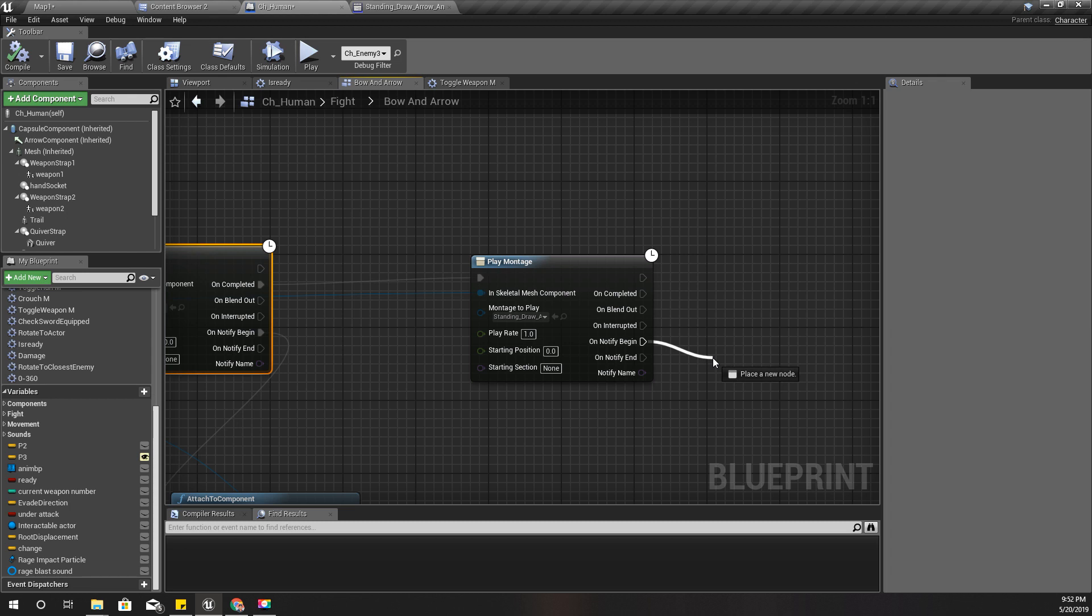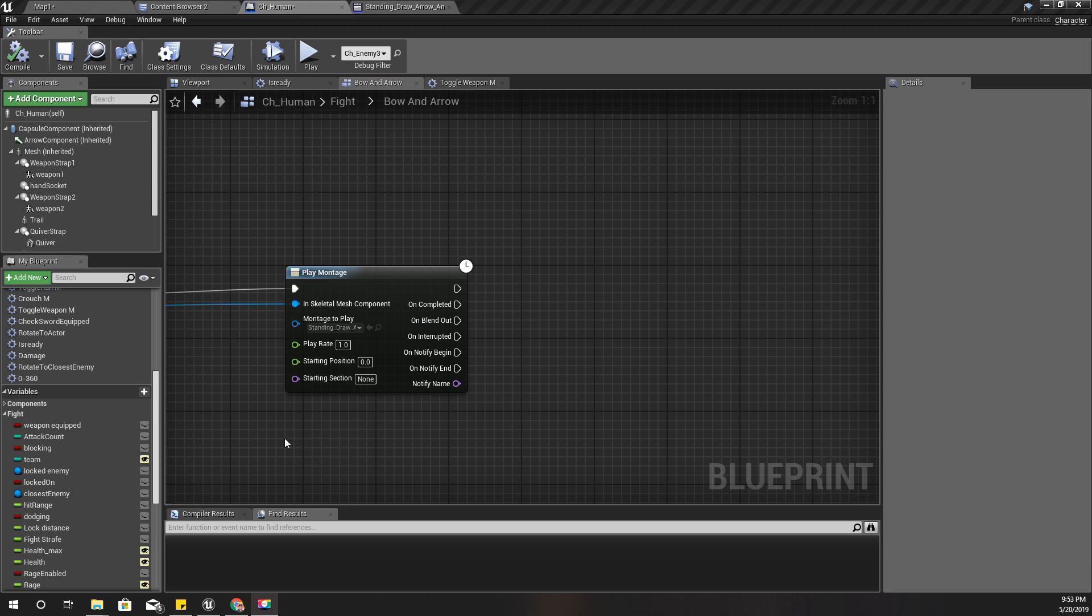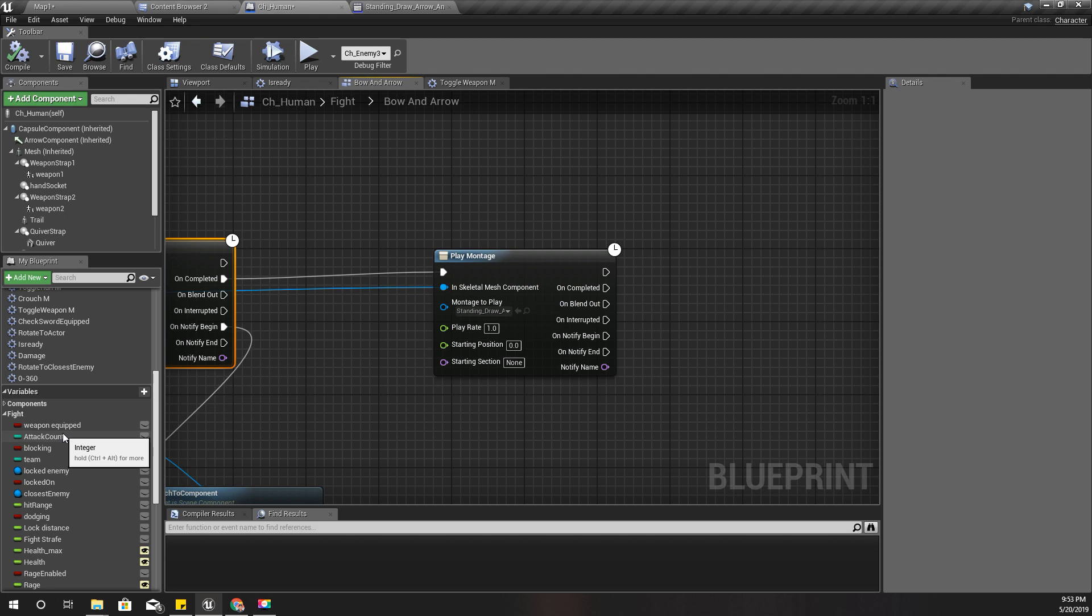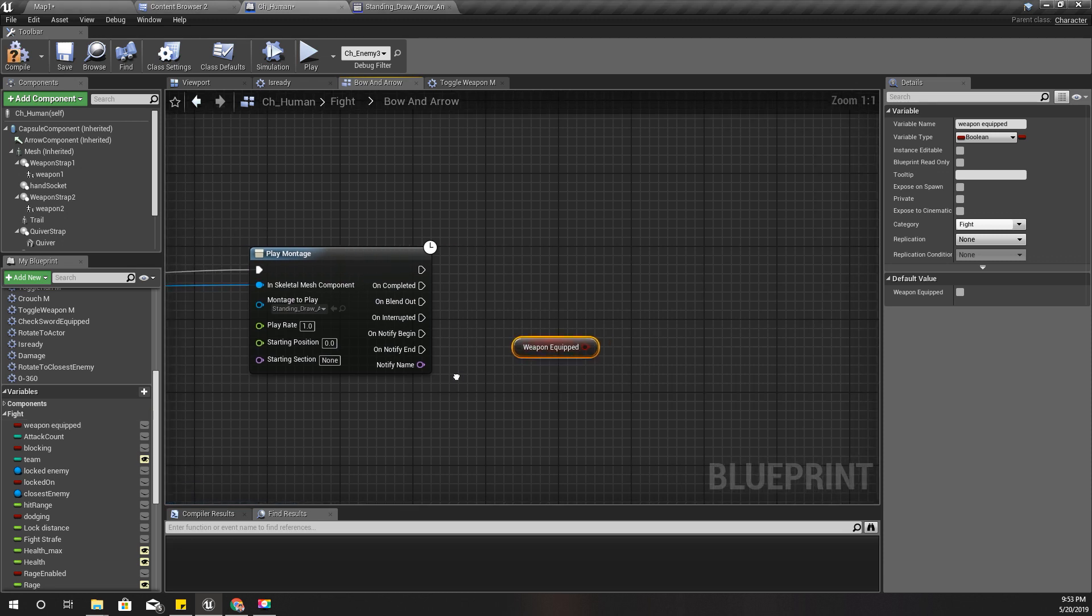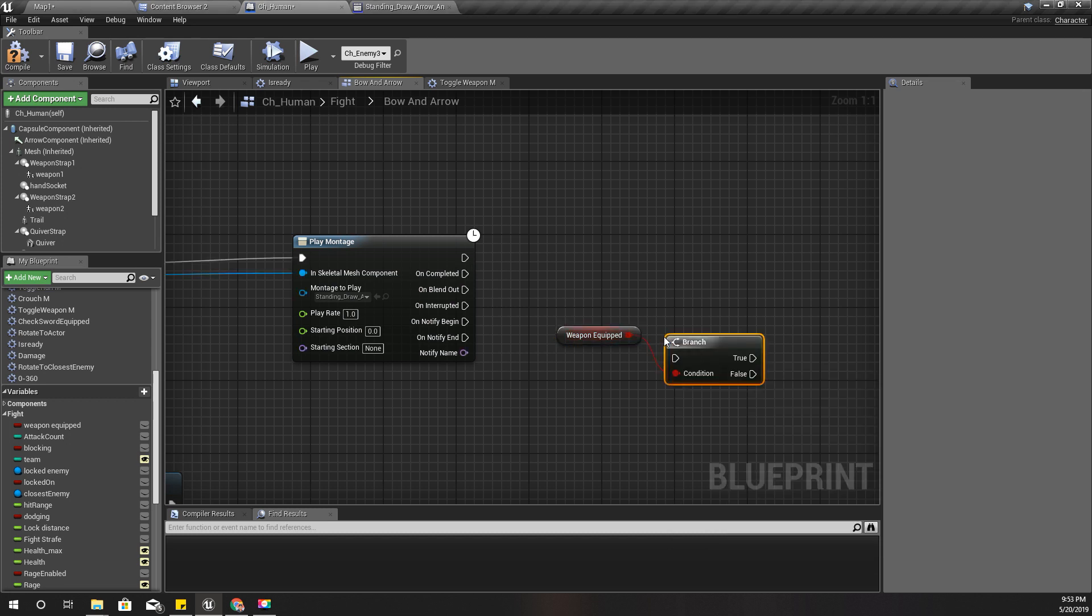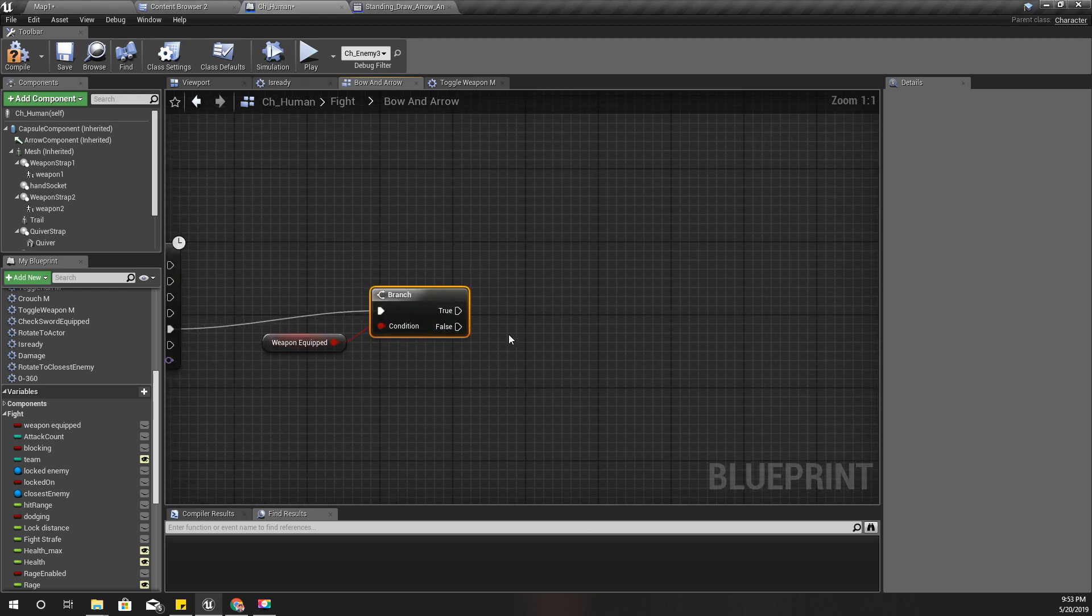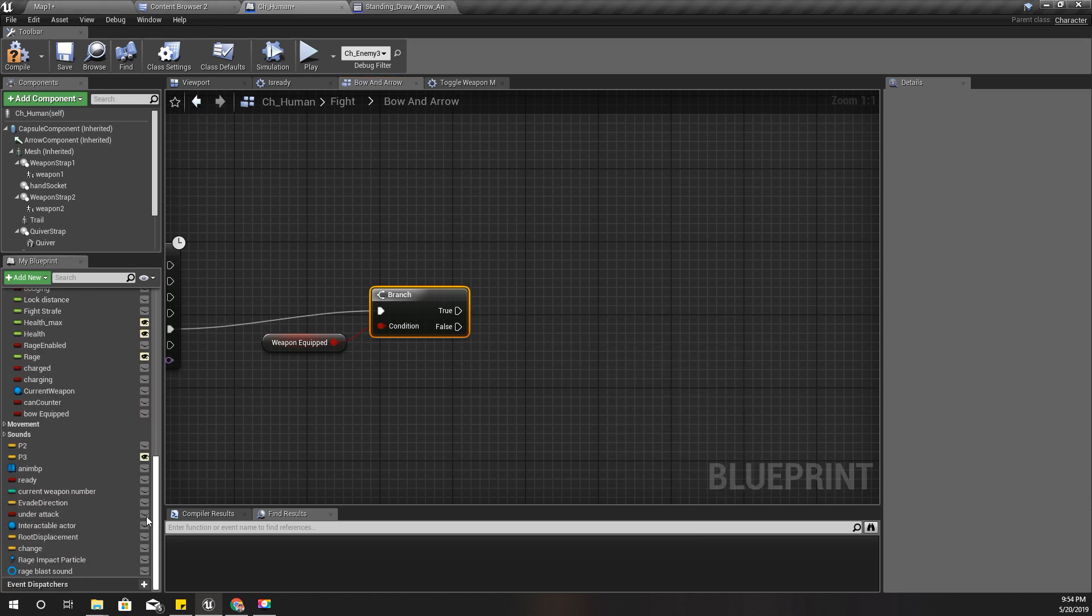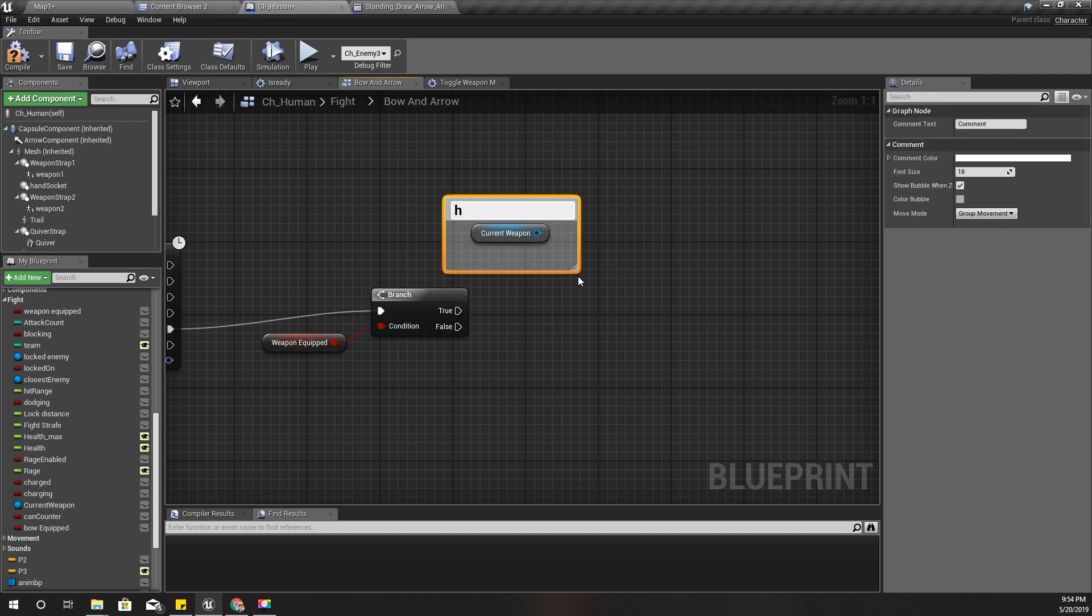On notify begin I will have that notifier fired. Before putting back the weapon, I should check if I already have an equipped weapon. I'll get the current weapon like this and attach to component.